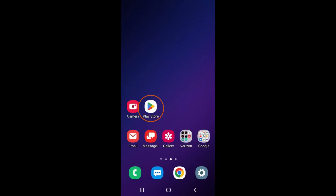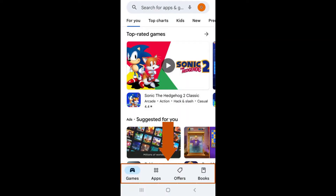The Play Store is the colorful triangle icon on a white background on my home screen. It is circled in red. Once you open it, you will see four tabs at the bottom labeled Games, Apps, Offers, and Books.